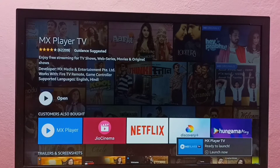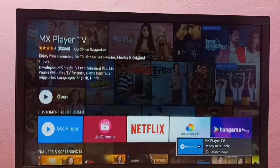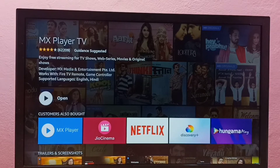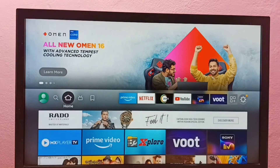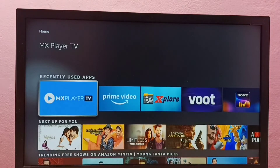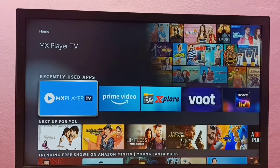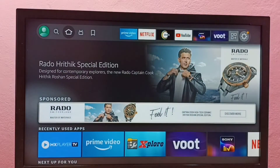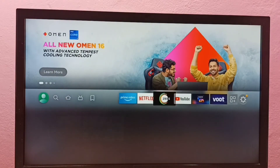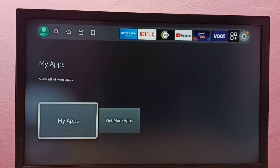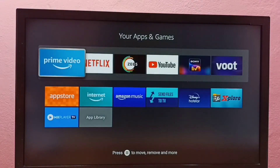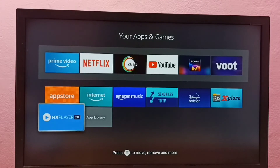Installation completed. From here we can directly open MX Player — just select Open. Or we can go to the home screen, select the Home tab, then scroll down to the recently used apps list and select the MX Player icon. Or we can go to My Apps and open MX Player from there as well.